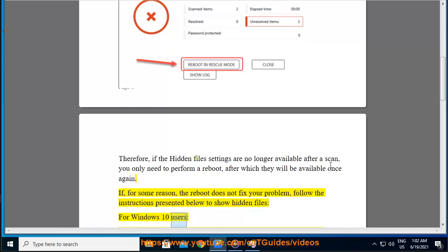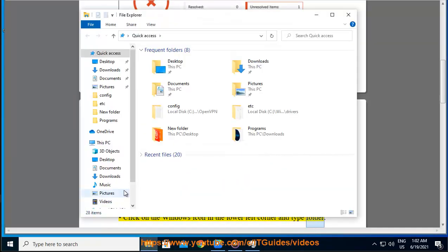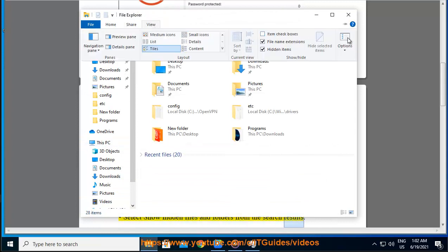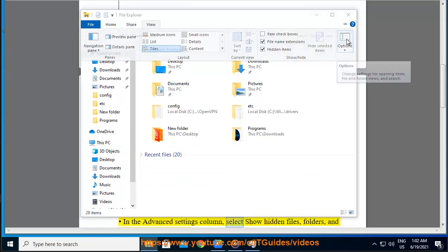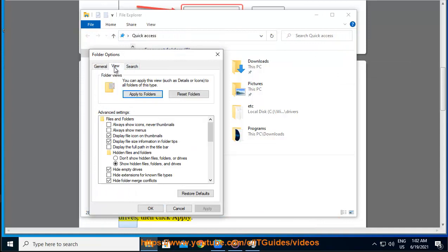For Windows 10 users, click on the Windows icon in the lower left corner and type folder. Select show hidden files and folders from the search results. In the advanced settings column, select show hidden files, folders, and drives, then click apply.